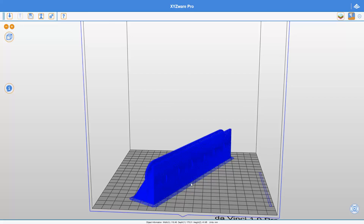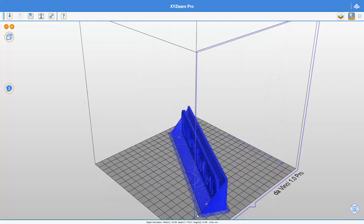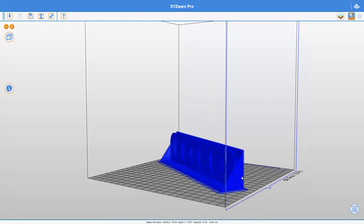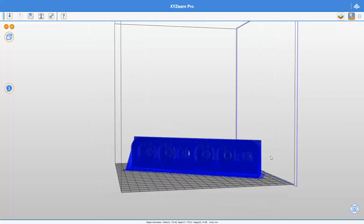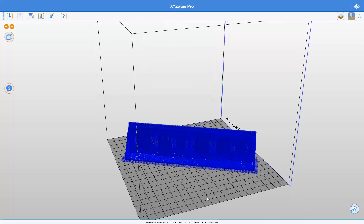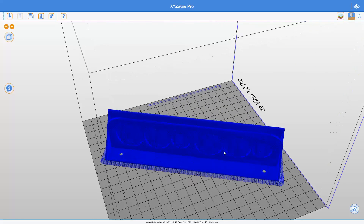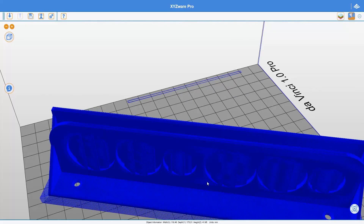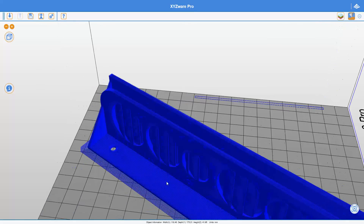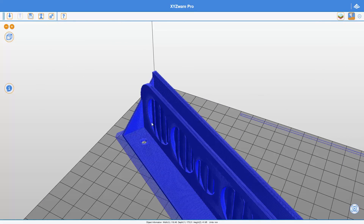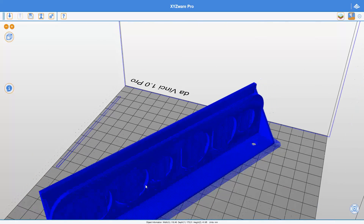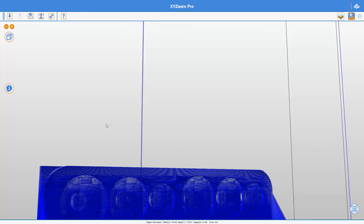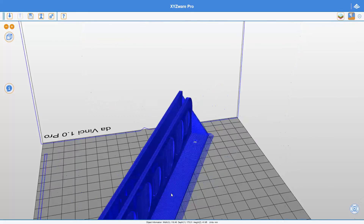So this is how I set my settings in XYZware for Pro and what to take care of. Here we can also see the infill — I chose a simple normal infill, the middle mode, and you can see it's enough infill to have those circles printed very nicely. You don't need more infill for a structure like this.